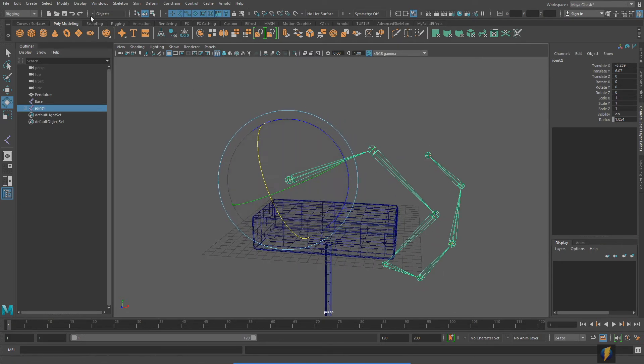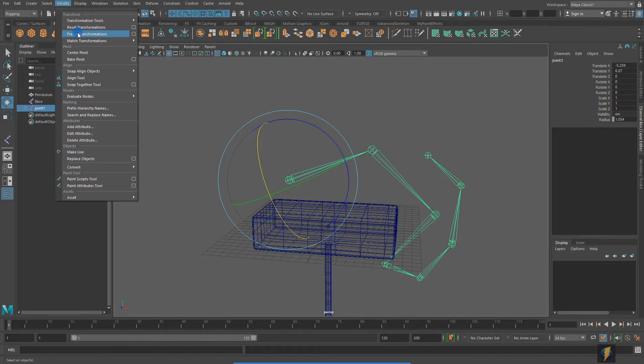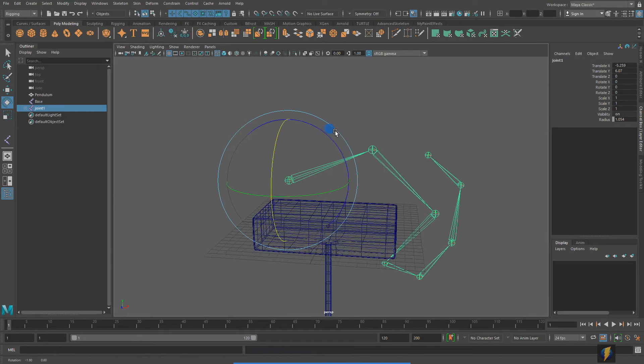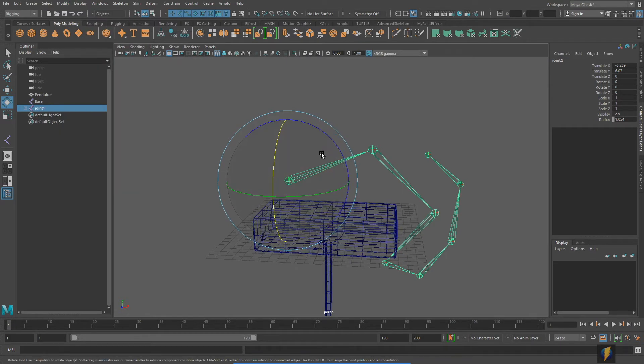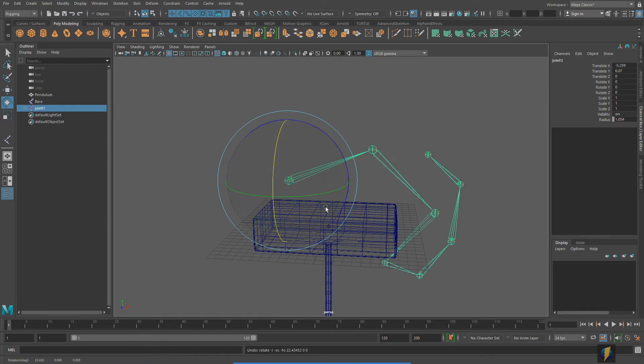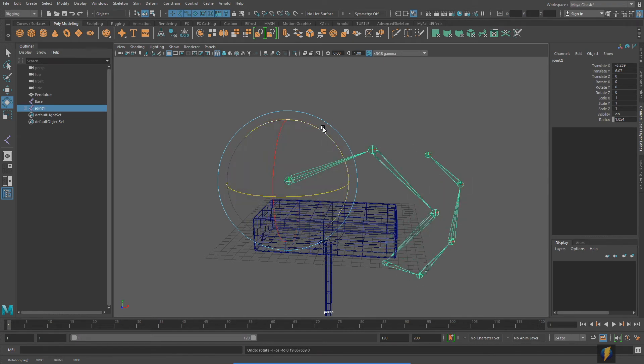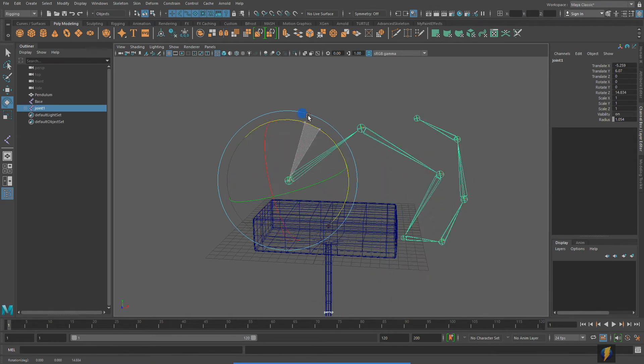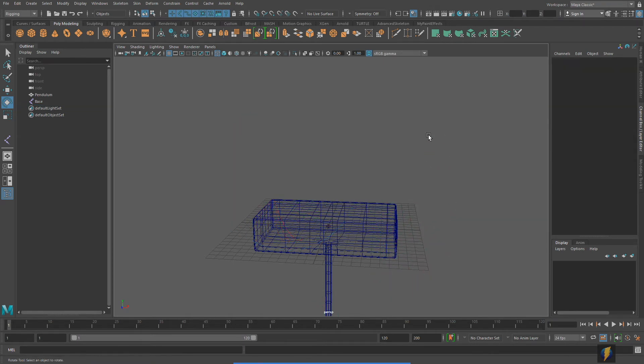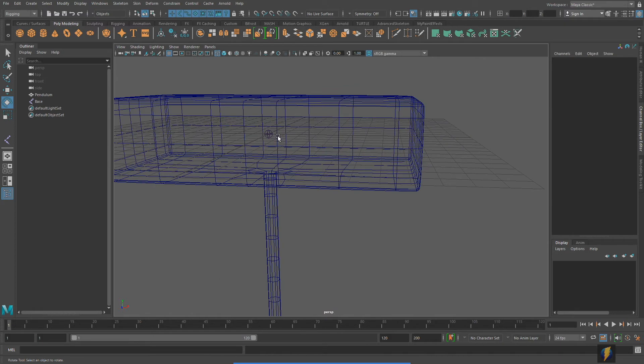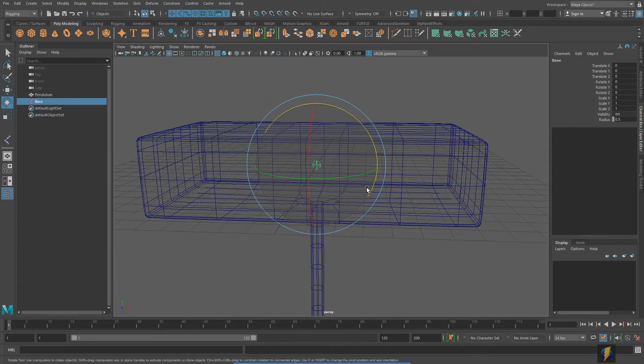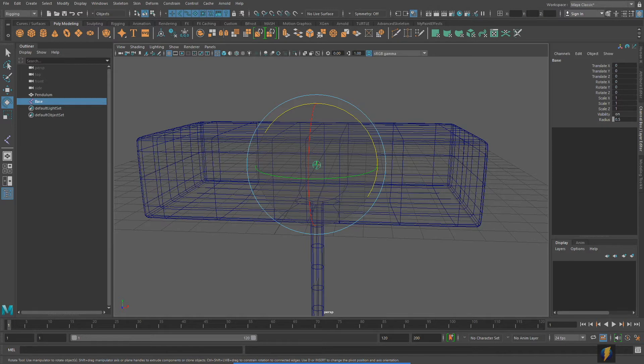But, if I were to freeze the transforms on it, then I no longer have that rotation that goes down the length of it, but for this first joint, I actually prefer to have it oriented to the world. That's why I created a single joint, and then pressed enter.